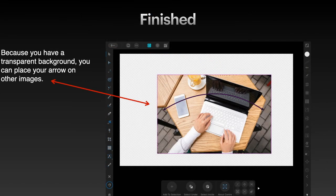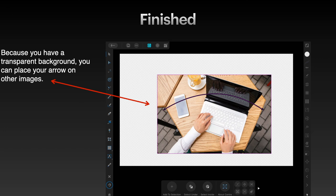Now because you have a transparent background, you can place your arrow on other images. You can see there, if I was talking about the width of that table, the arrow points it out. And that's it. All finished. Simple as that.